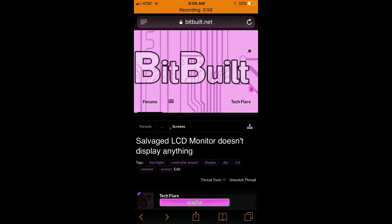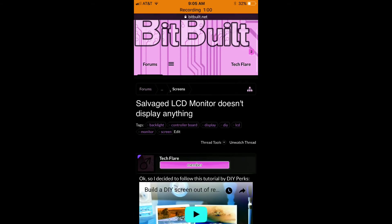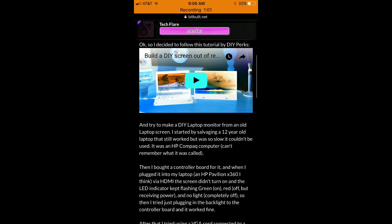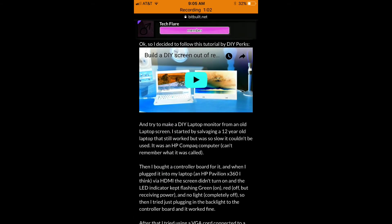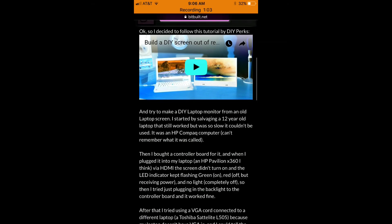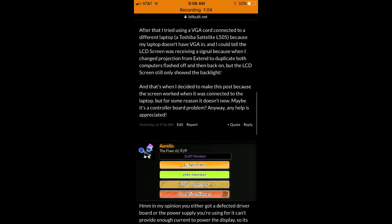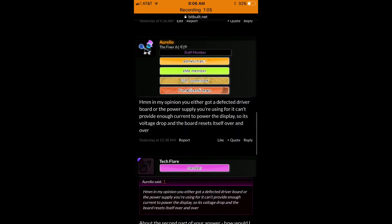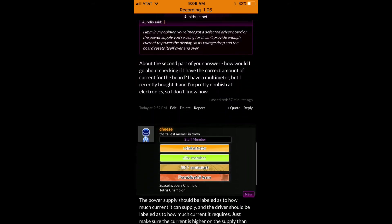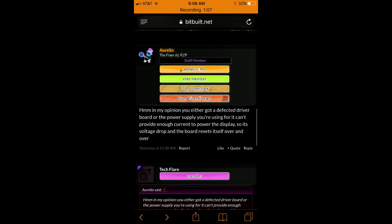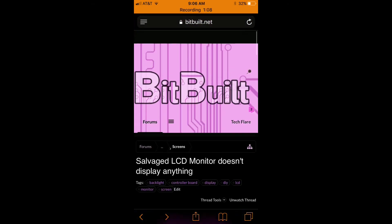So this big logo up here that says BitBuilt, it's supposed to be a green color and this video is supposed to be, you know, normal colors. And so that's a major problem.